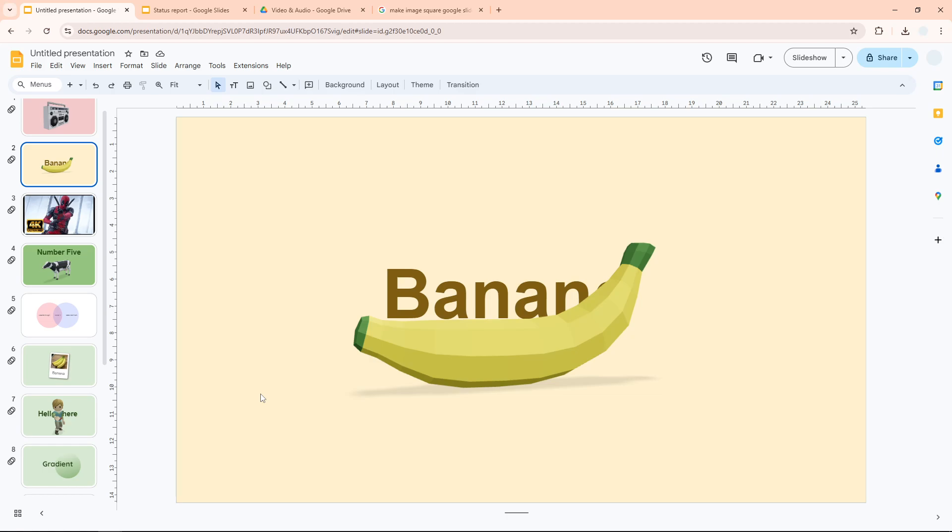So yeah, that is one alternative or one workaround to make sure that you're still able to select an object while still behind another object in Google Slides. I hope you find this video helpful.